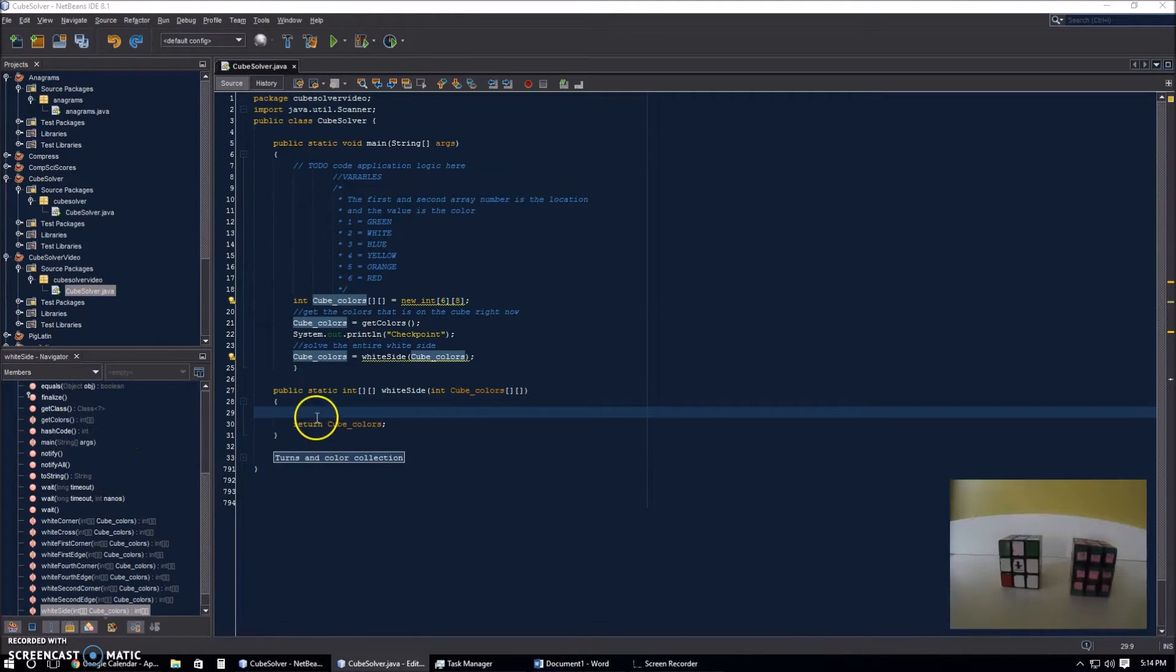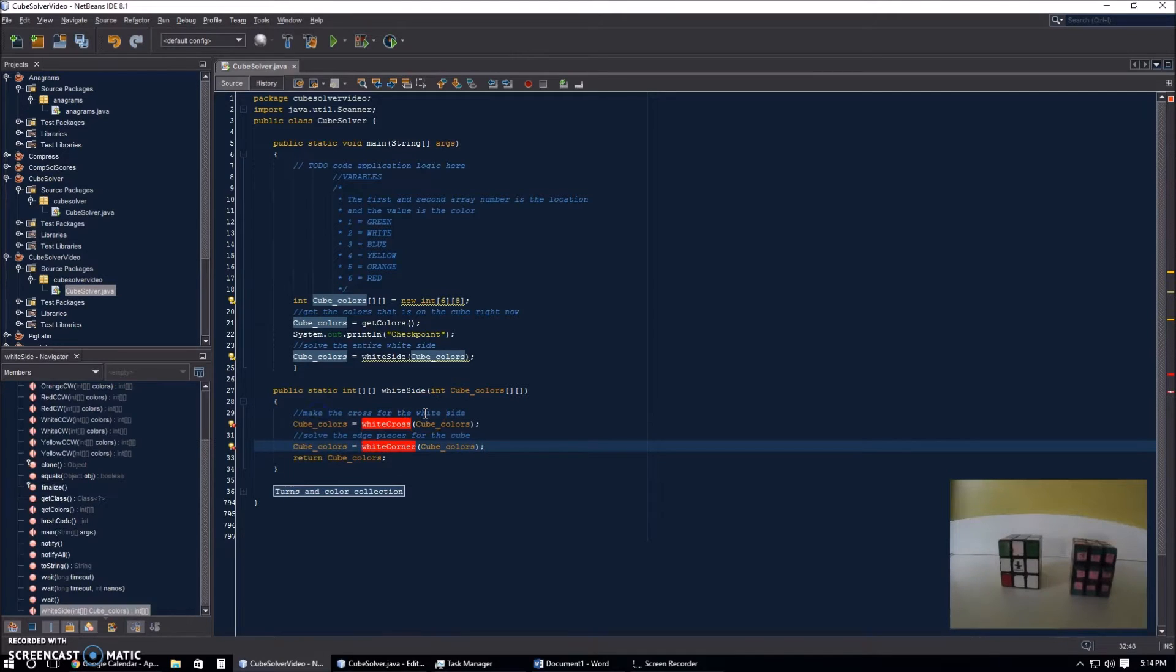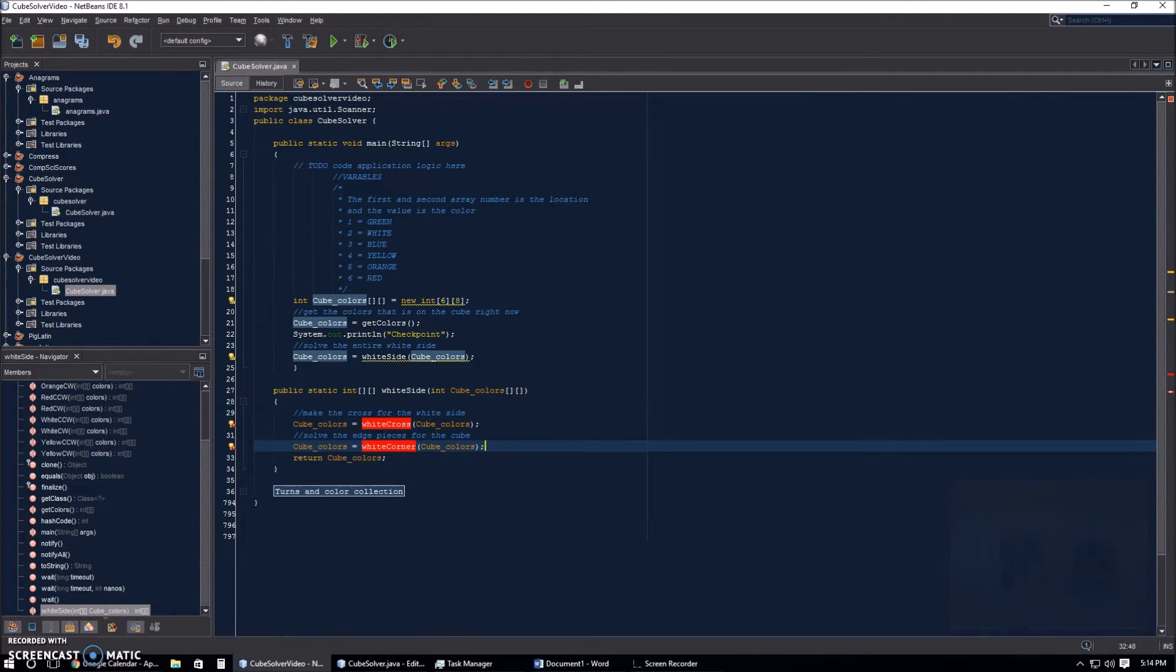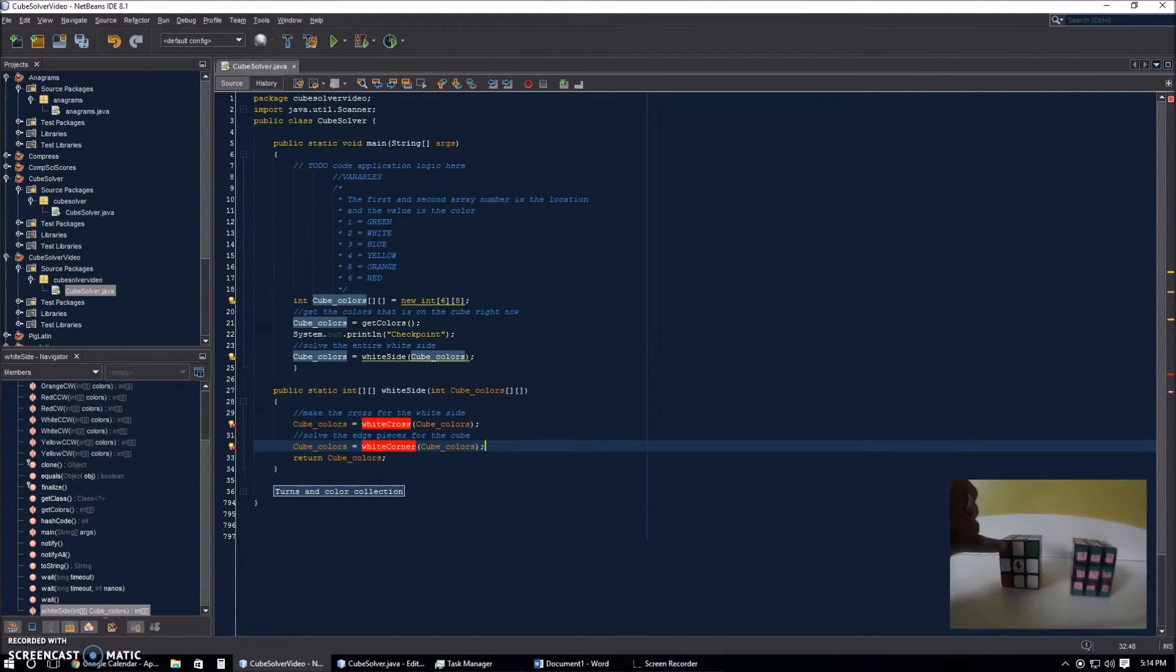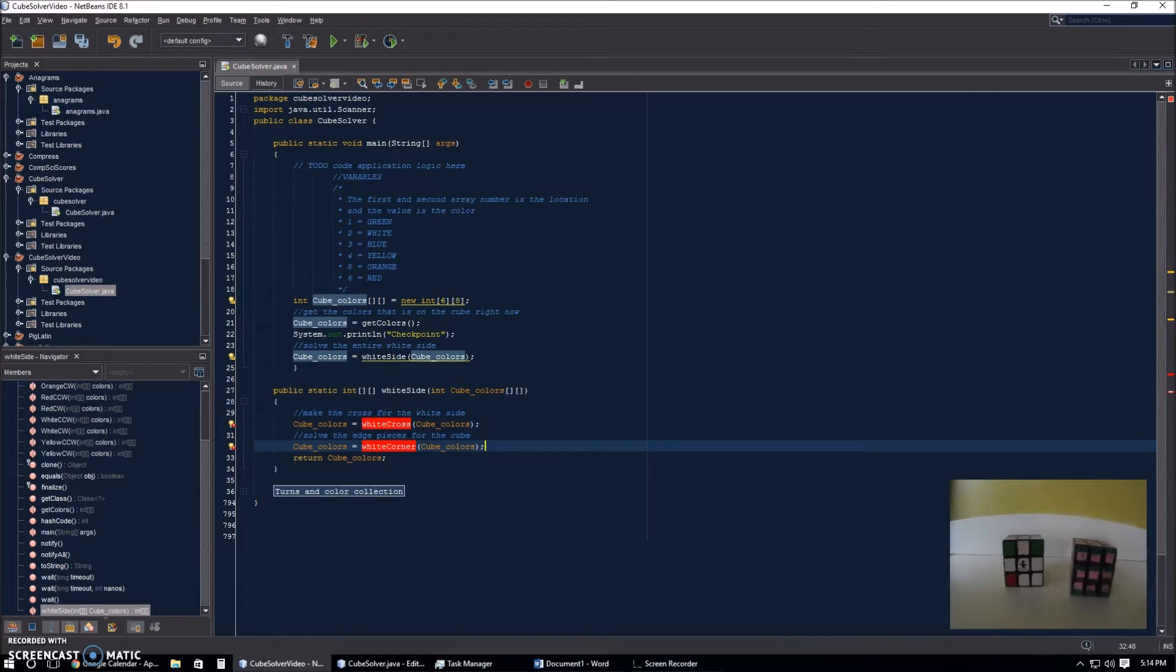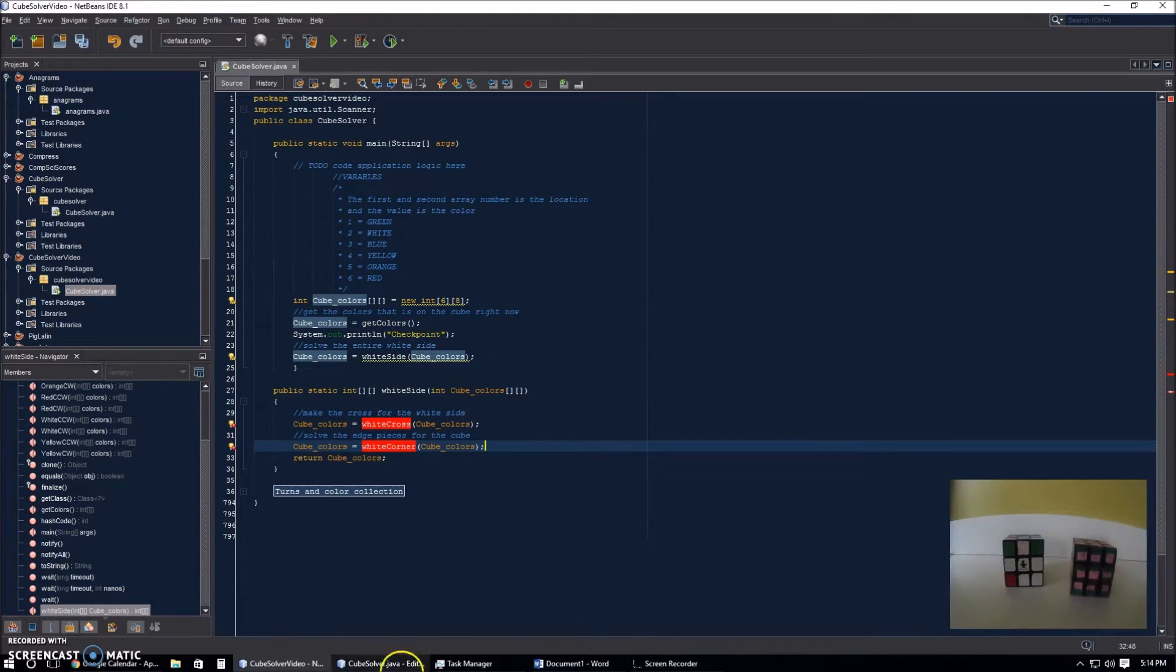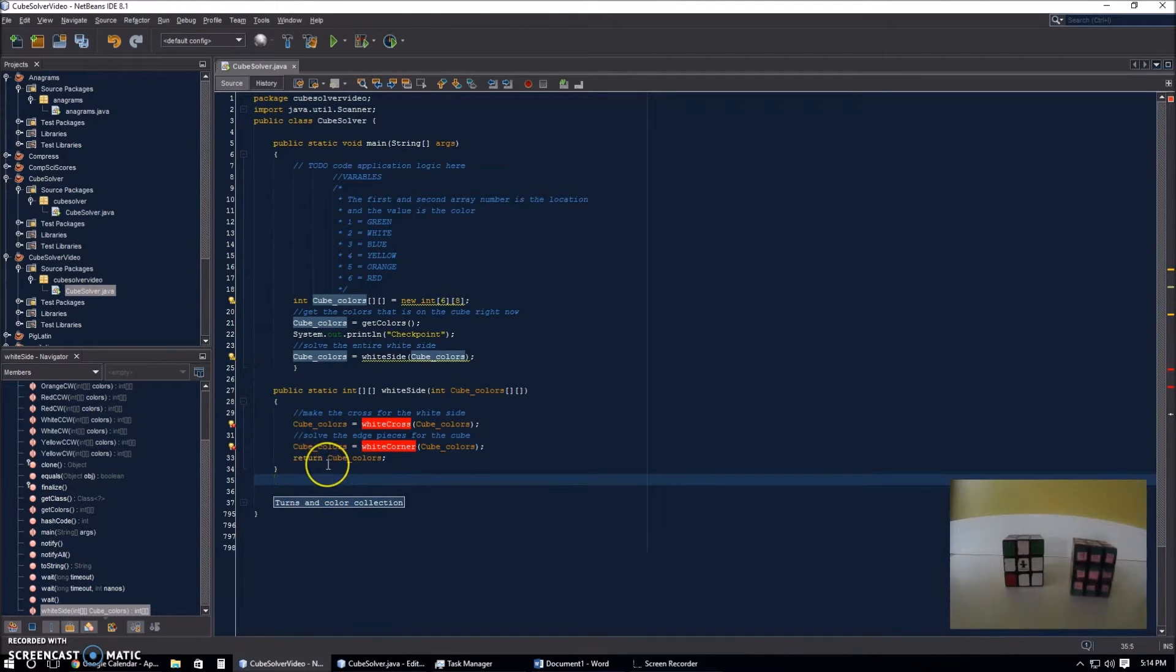Essentially two. What we're going to be doing is we're going to be solving the white cross, which I just showed you here, and we're going to be solving the white corners, which is these corner pieces right here. The reason why we're doing it in two parts is when you're solving the Rubik's Cube without a computer, just by yourself, this is what you need to do. It also helps to organize the program by having two methods.